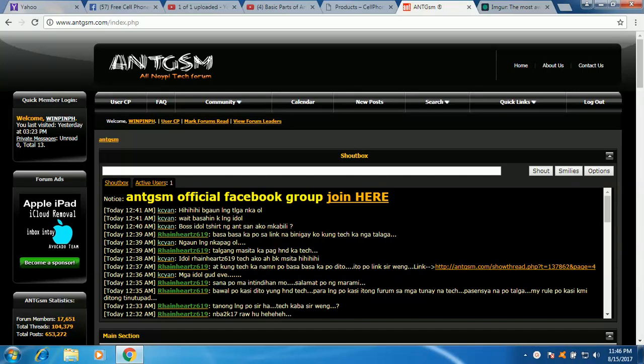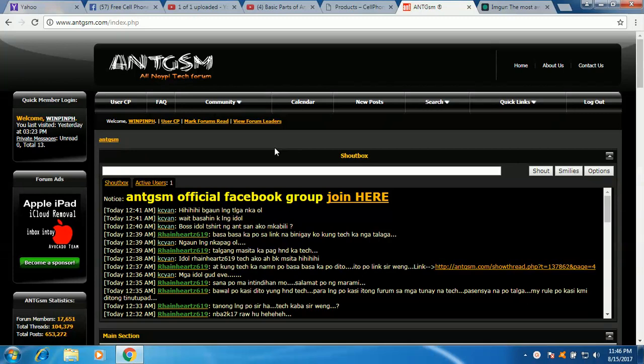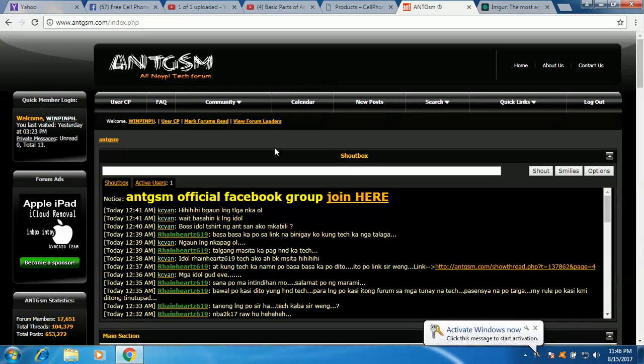Hey, once again this is Edwin Beneda and welcome in this second video training in ANT GSM forum. So in my previous training I taught you the different parts in ANT GSM forum and this time I will teach you how to create your first post here at ANT GSM.